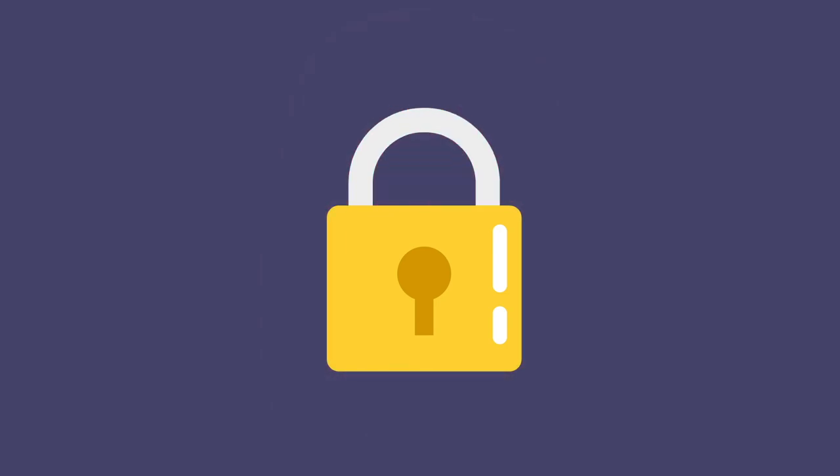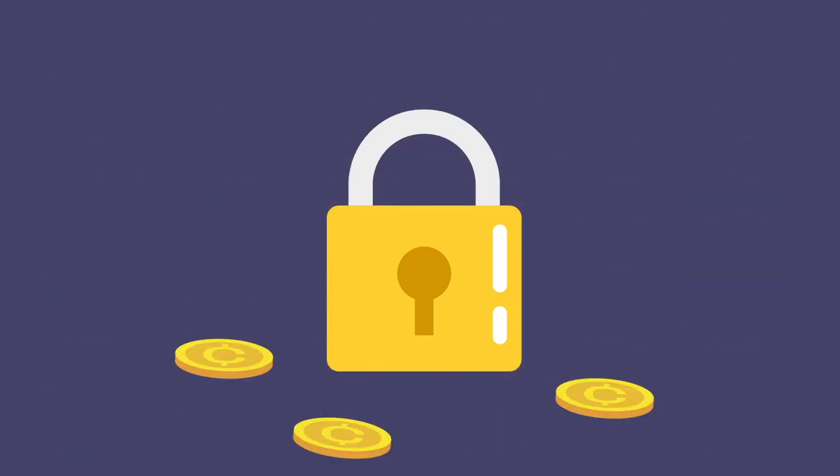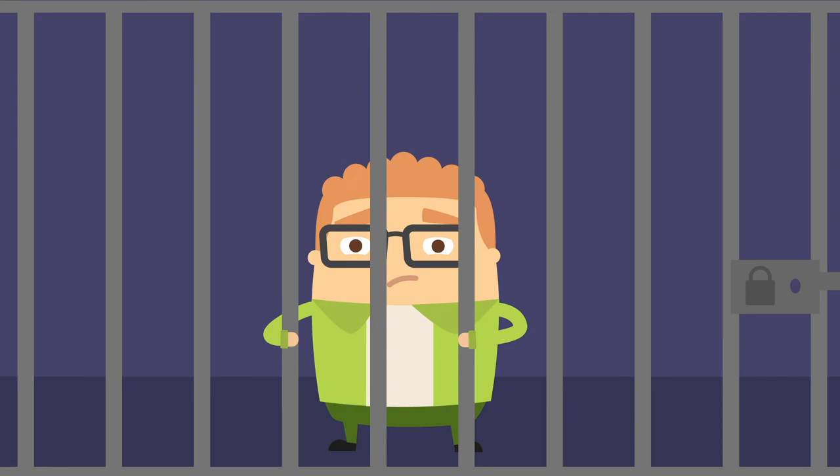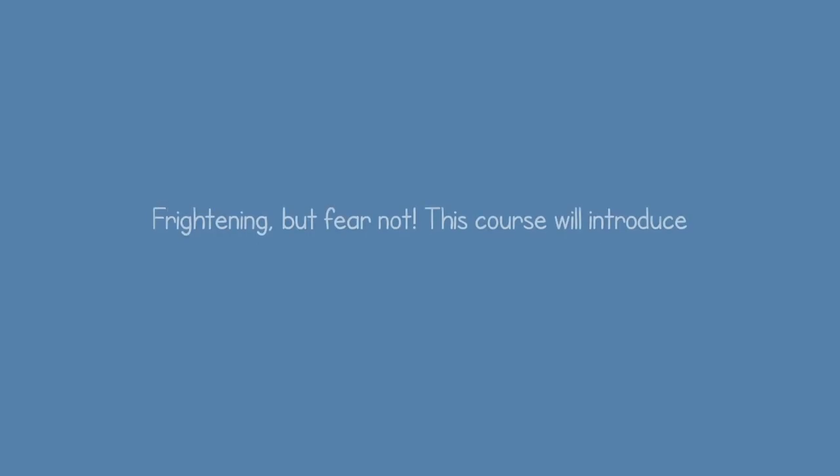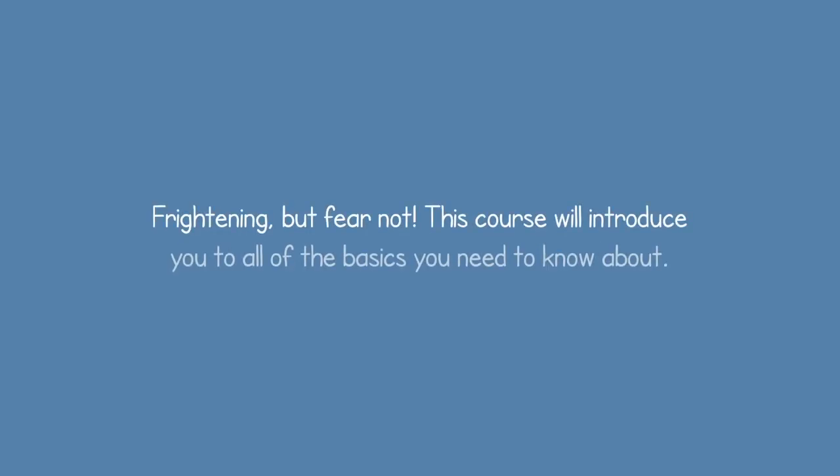If you breach compliance rules, you could be subject to some pretty large fines, or, in a worst-case scenario, a lawsuit. Frightening, but fear not. This course will introduce you to all the basics you need to know about.